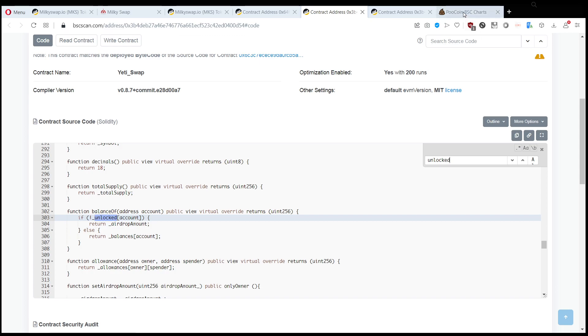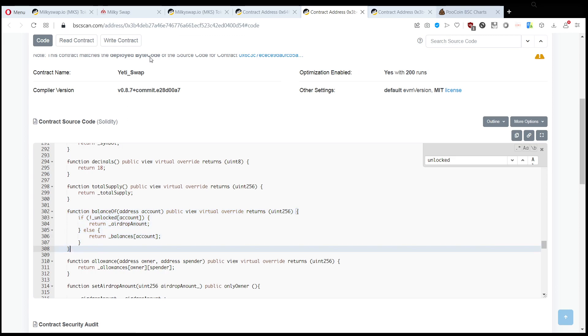the scammer to send you tokens, and they don't do that, right? For some tokens, not this one specifically, because if we look at the milkyswap or this yetiswap, they are not traded anywhere